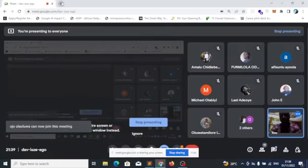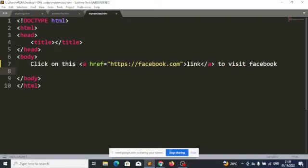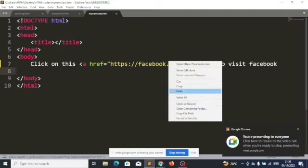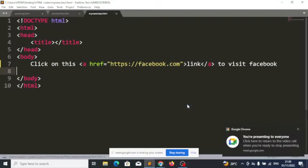Let me run it. If I click on the other text, it's not going to take me to Facebook. But if I click on this word 'link,' it will take me to facebook.com.